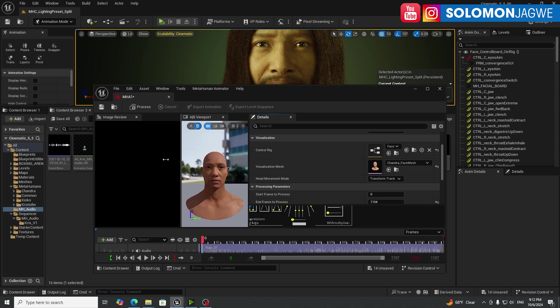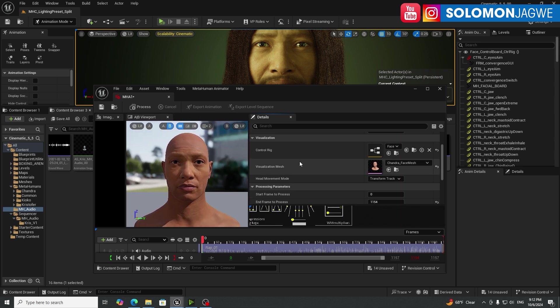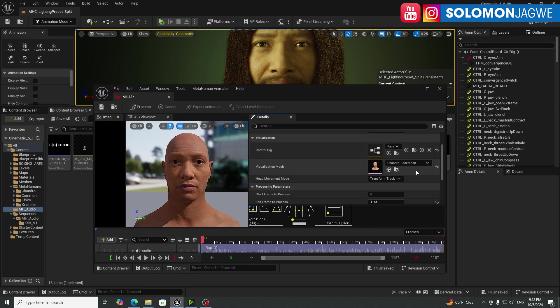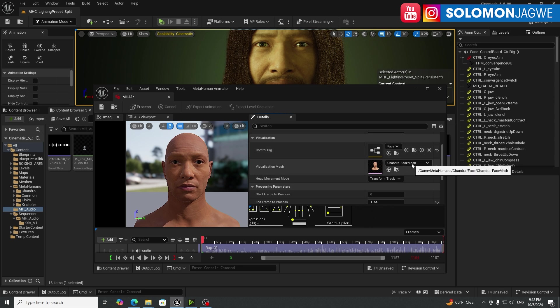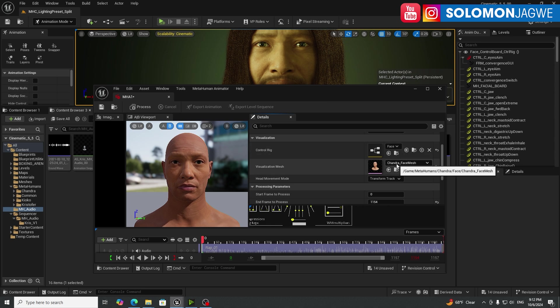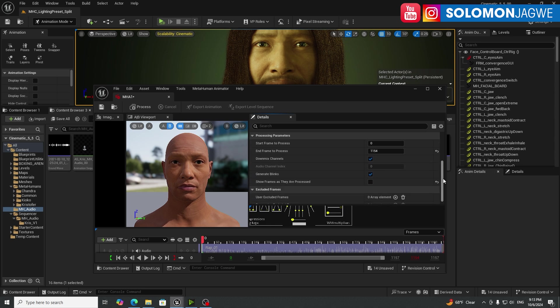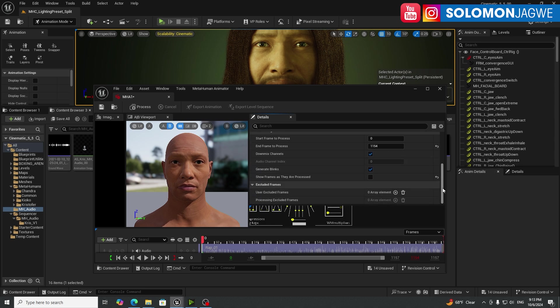Make sure you select the face control board. Character, the Chandra face mesh for the character. Again, this is Chandra in the scene. So make sure you pick the name of your metahuman. And then that's ready.